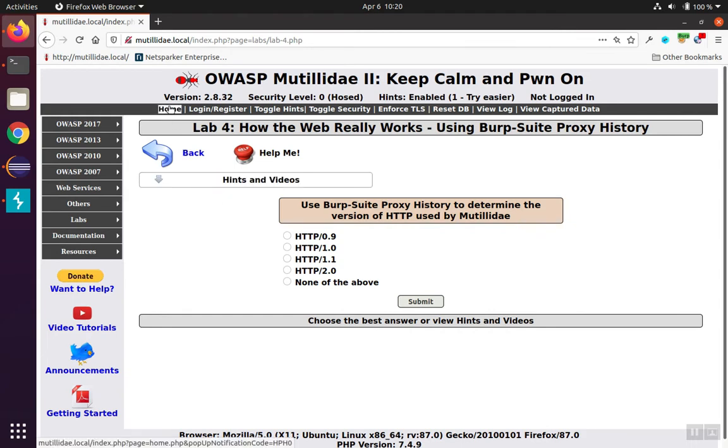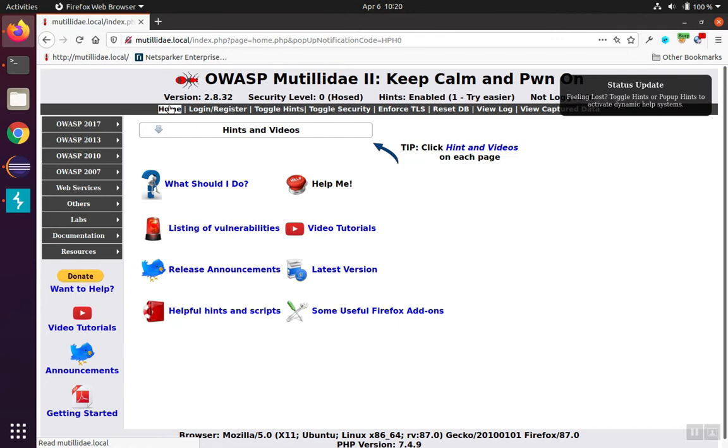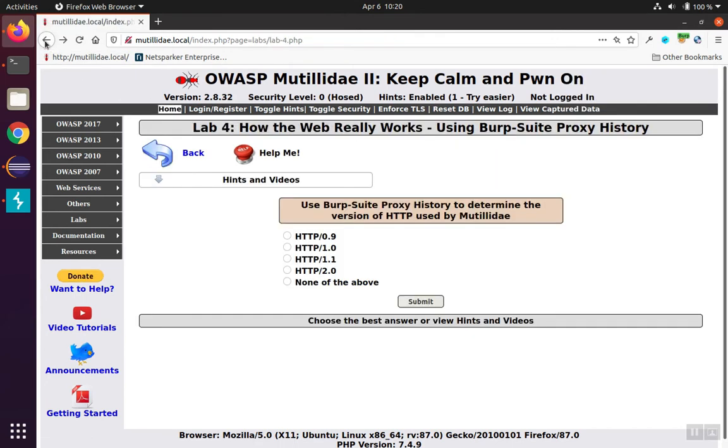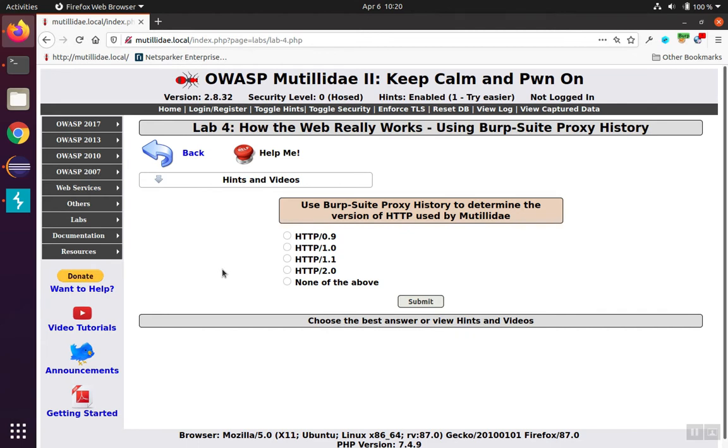Now we'll generate some traffic. We'll click on the home page, we can click on the back button, submit the form. It doesn't matter. We just need to generate traffic - some requests to go into Burp so that we can take a look at the request.